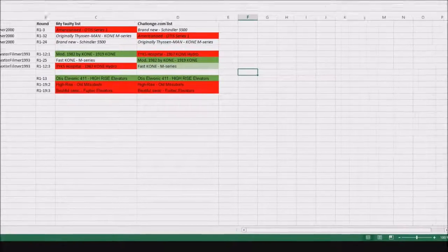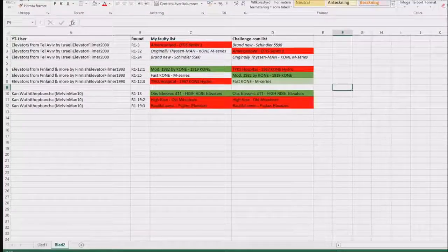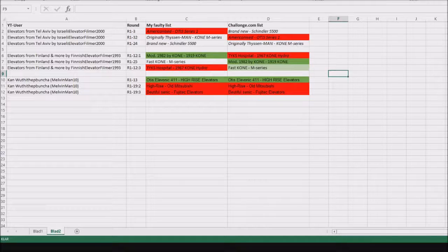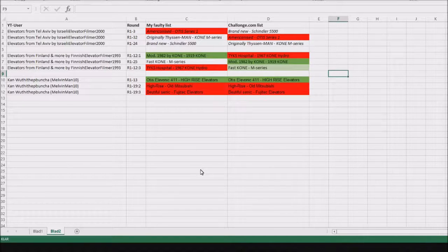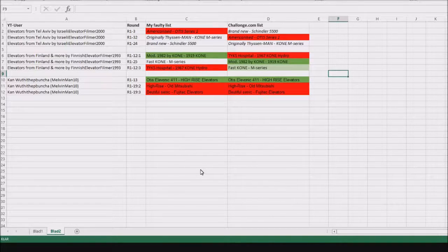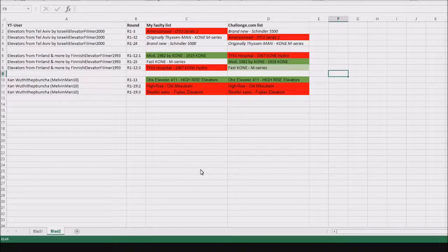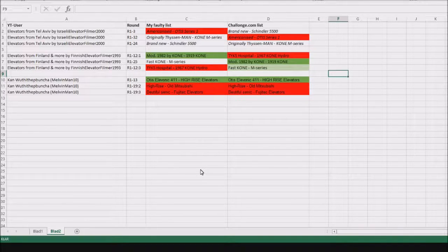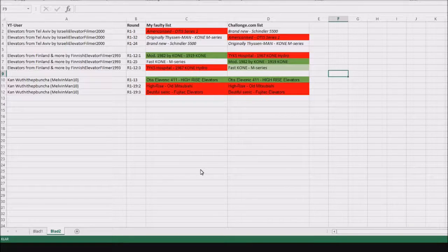The reason behind this is because some of the YouTube users' names are very long, far too long to fit in Chalongs.com. So when I saw this on Chalongs,